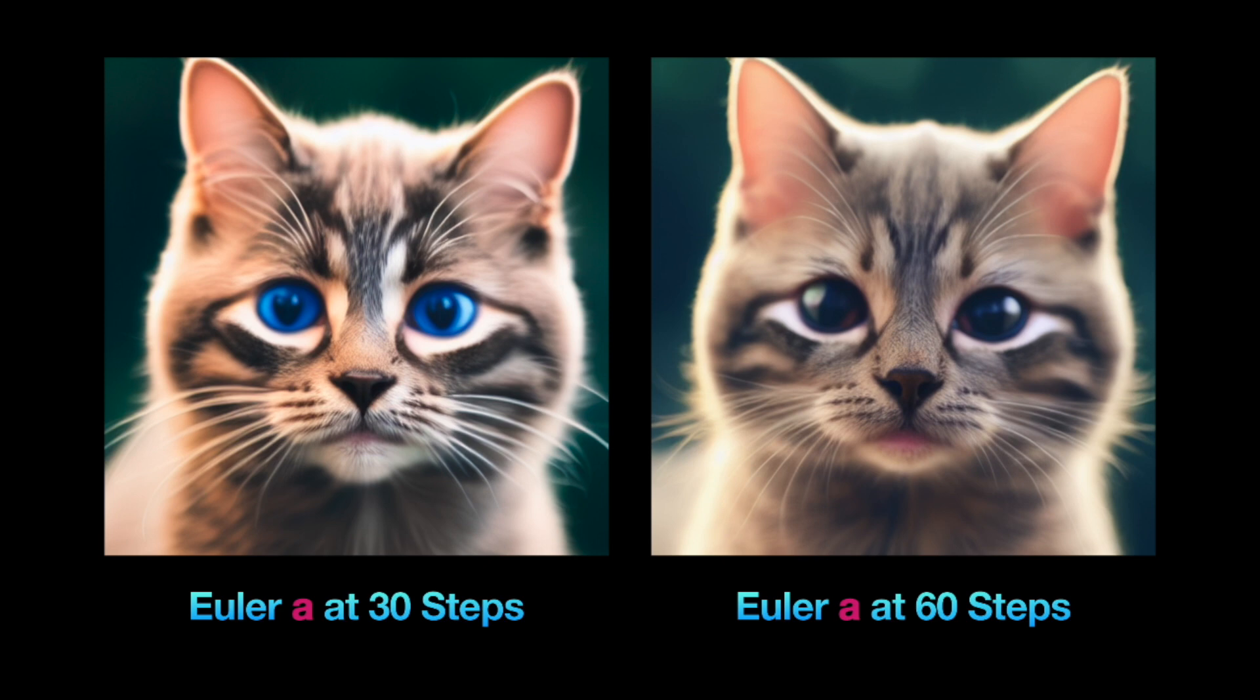The step count depends on the sampling method you have chosen. Ancestral samplers, so samplers that have the addition A in their name, change significantly with more steps.